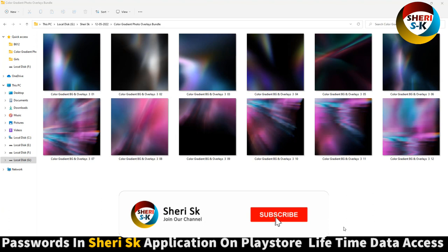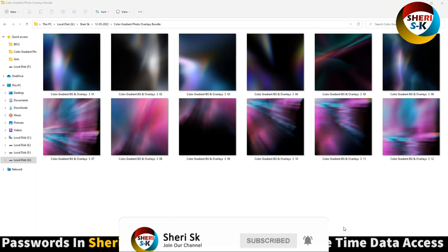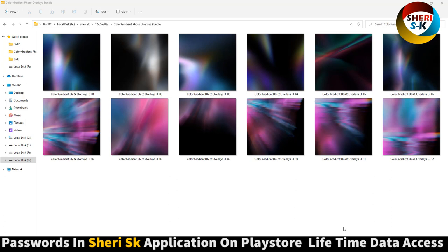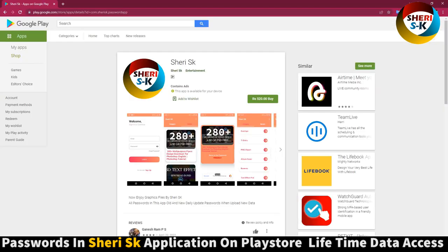Assalamualaikum friends, here is color gradient dance photo overlay. You can use it as a gradient dance background or overlay on any other photos. These files are password protected. To get the password, go to Google Play Store and buy the app for lifetime access.